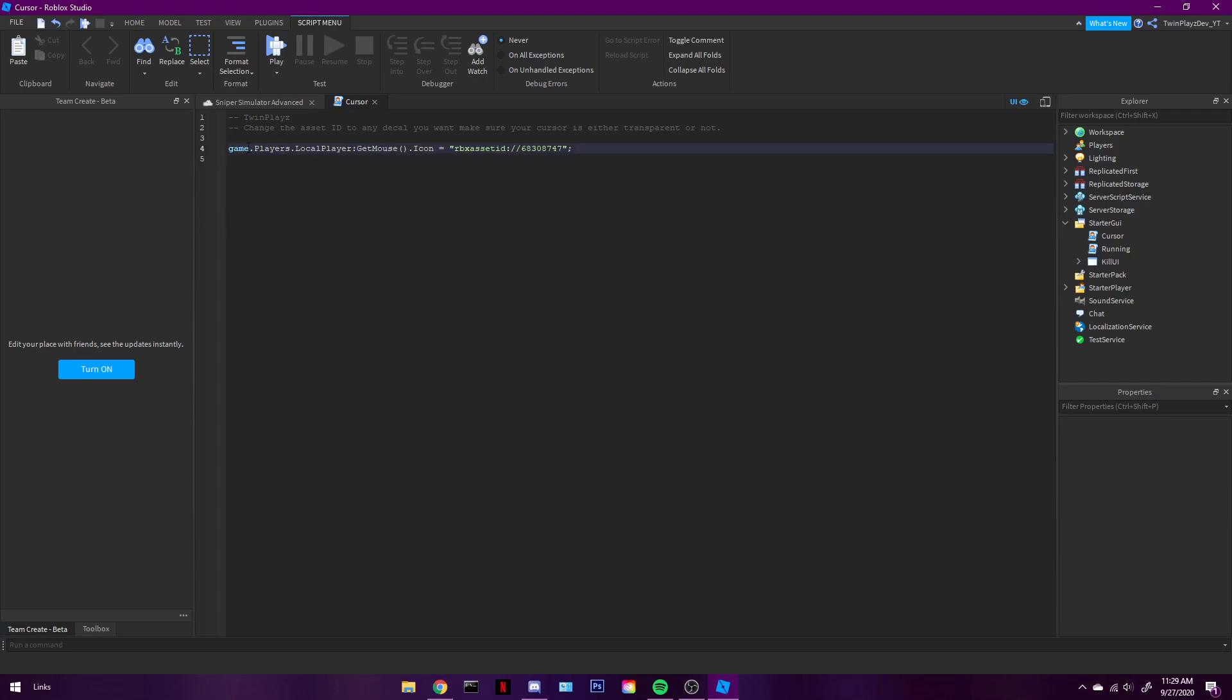So we're calling, we're basically going to the game. We're getting all the players in the game right now. And then we're getting you, which is the local player. And then the mouse, of course.